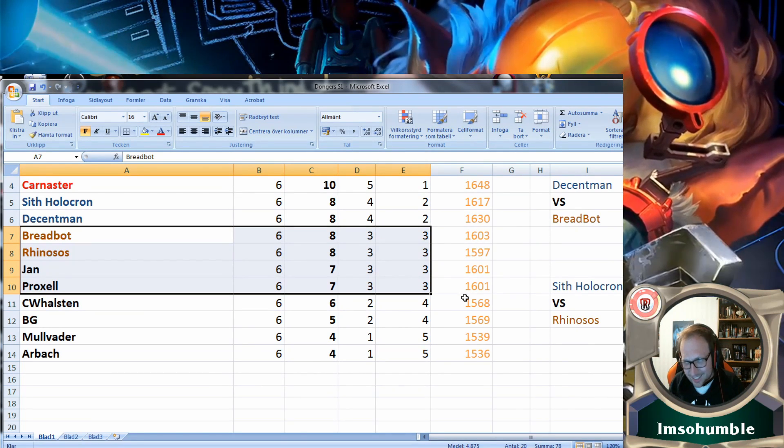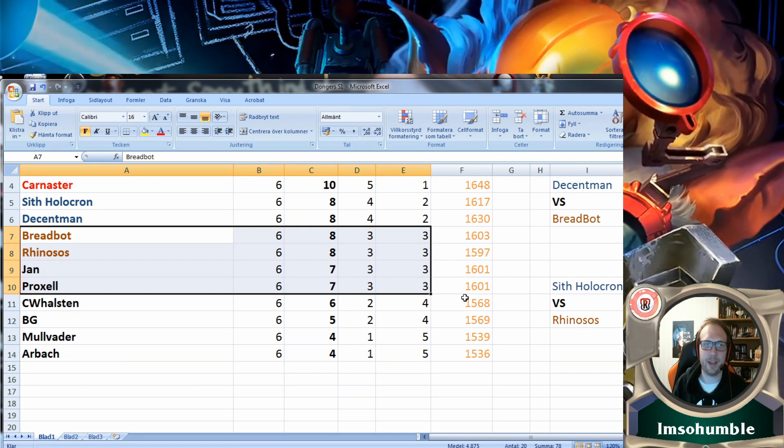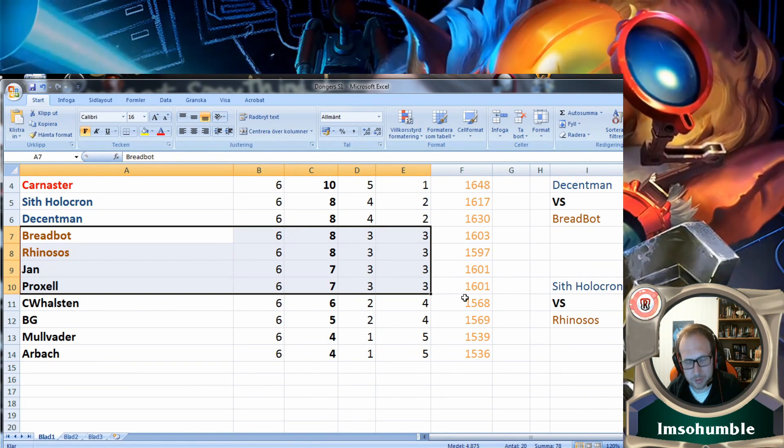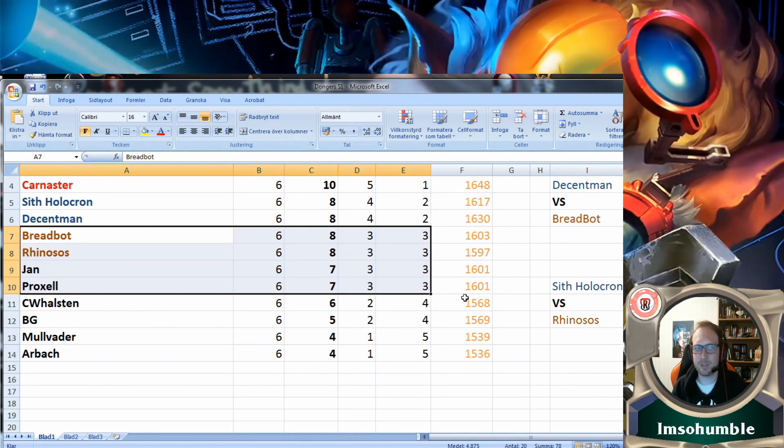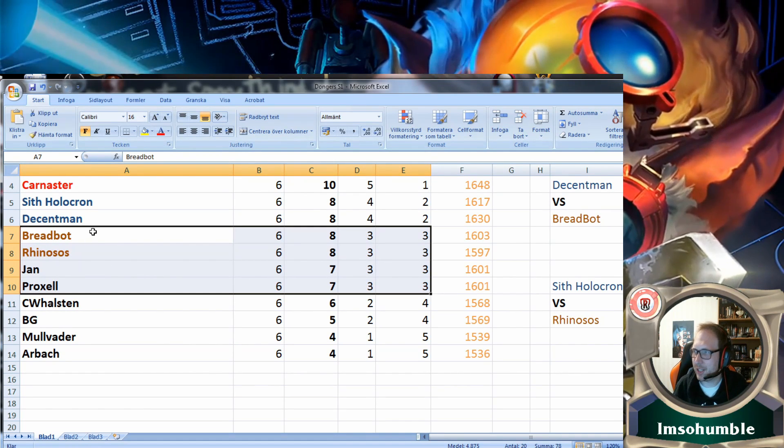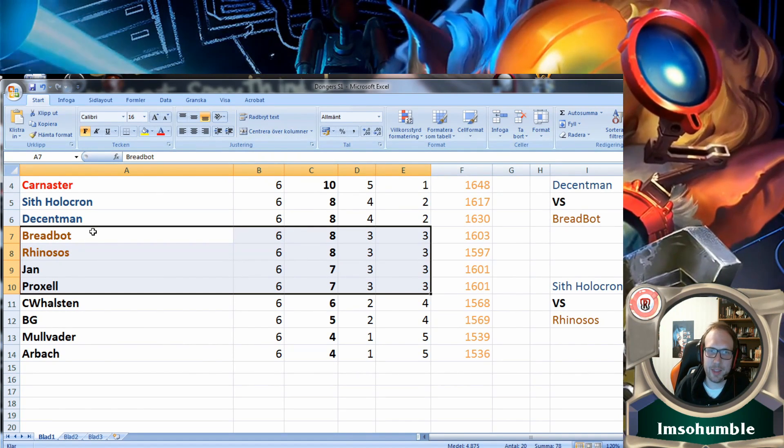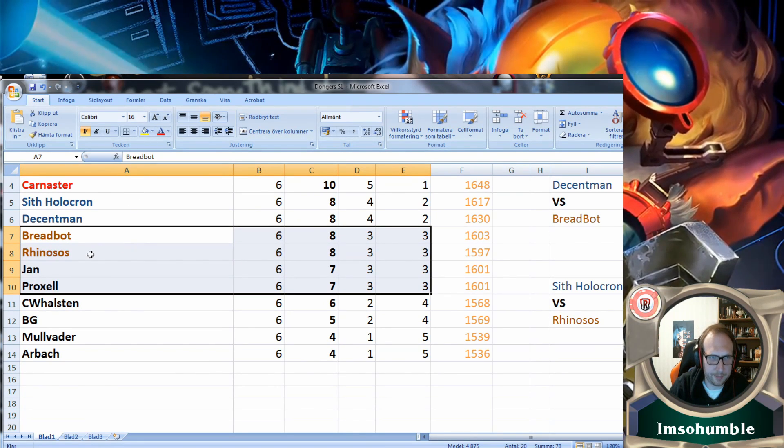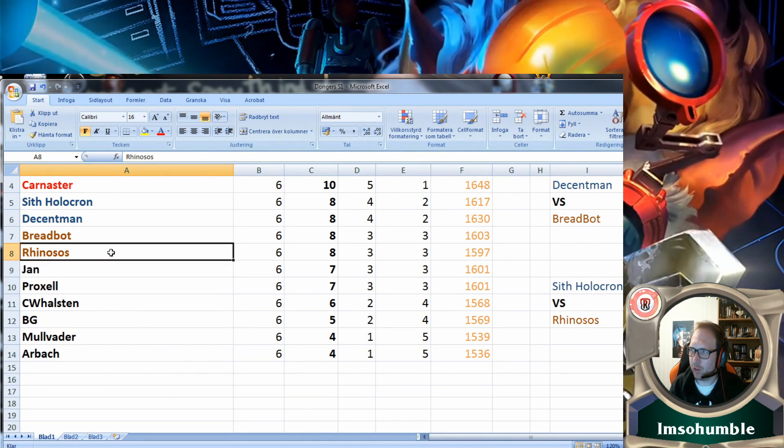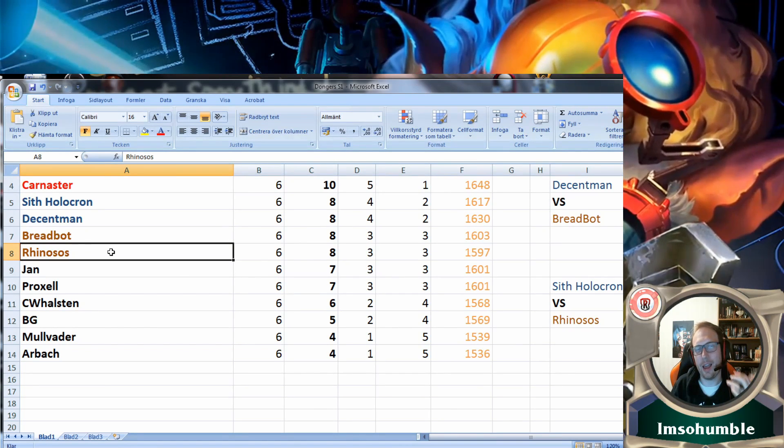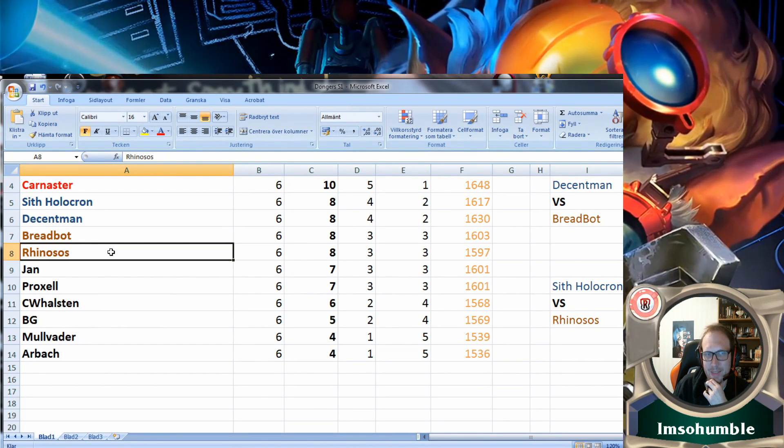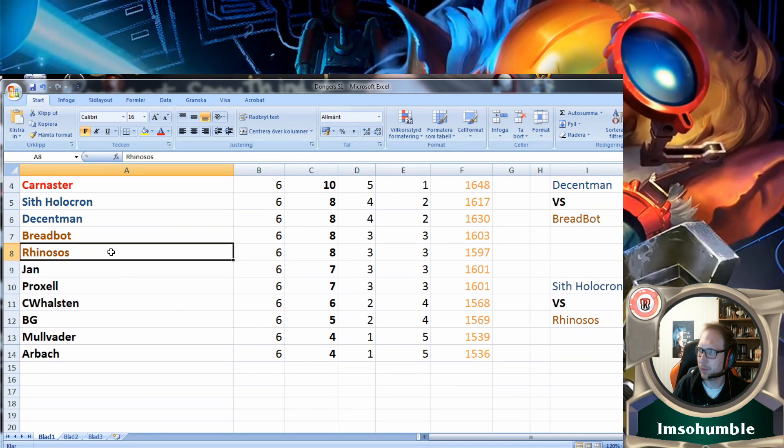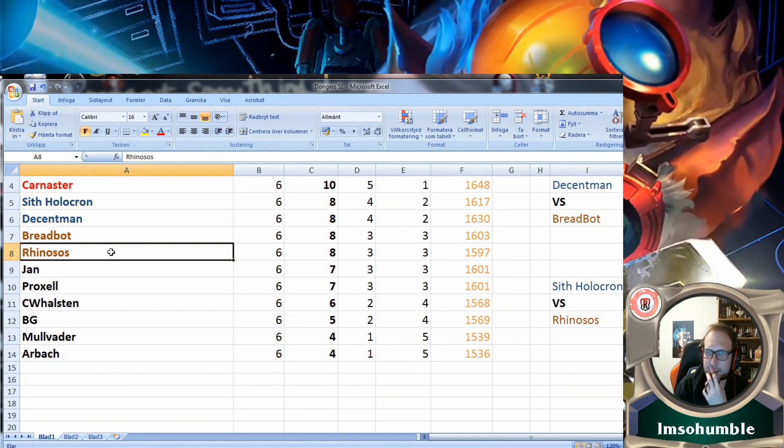Jan did end up winning that game, but he didn't win 2-0, so the tiebreaker didn't matter because Breadboard got that last point in and squeezed in on fifth place together with Rhinosos. Rhinosos also had three wins and three losses but took two of them tight and still clinged on to the playoffs.